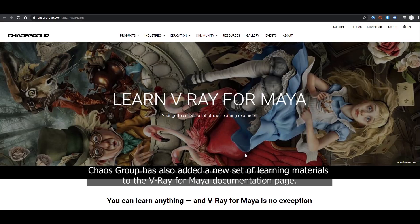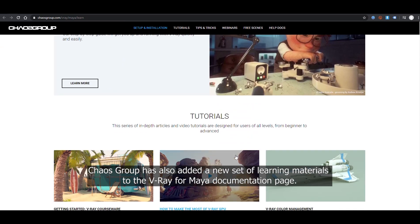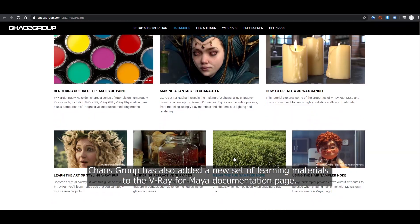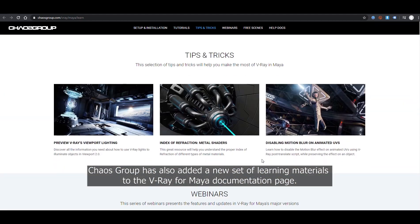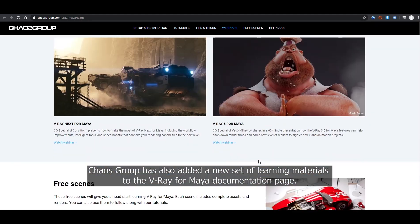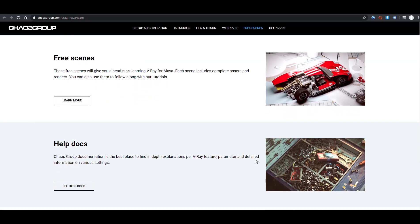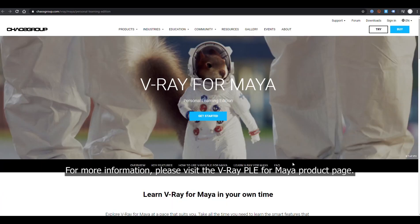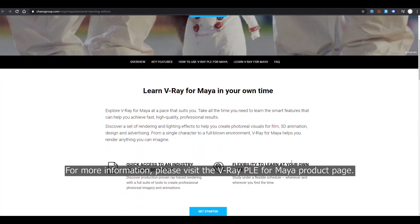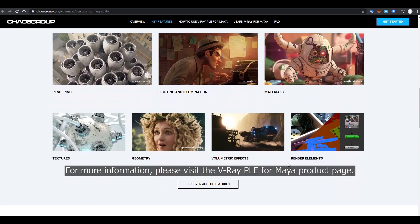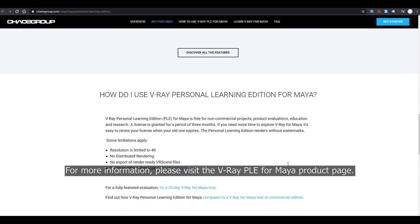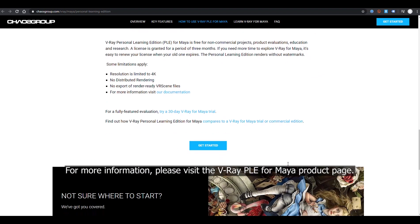Chaos Group has also added a new set of learning materials to the V-Ray for Maya documentation page. For more information, please visit the V-Ray Personal Learning Edition for Maya product page.